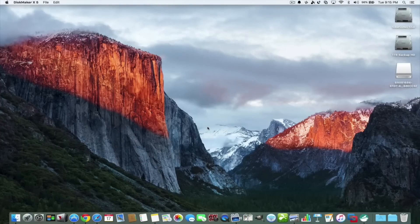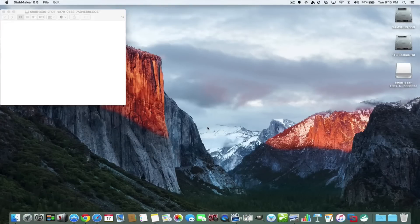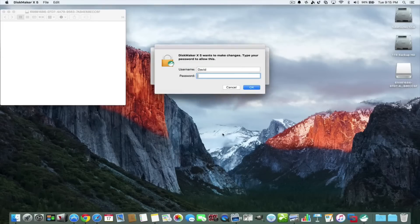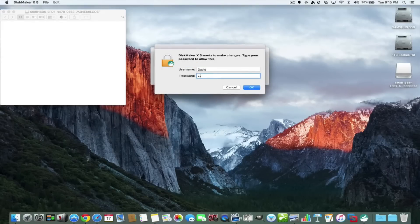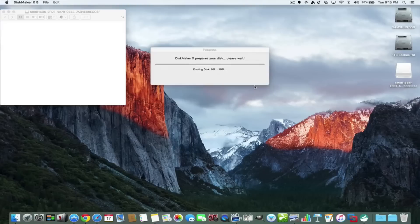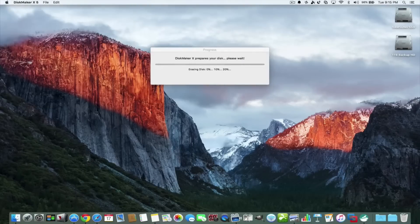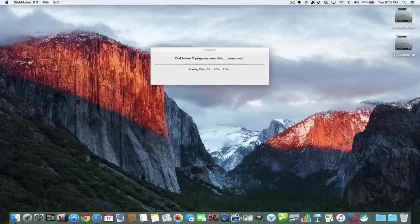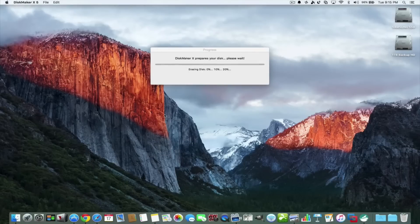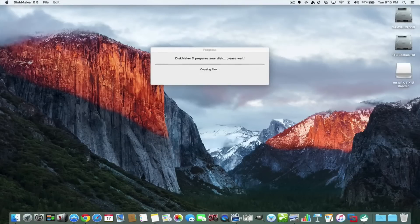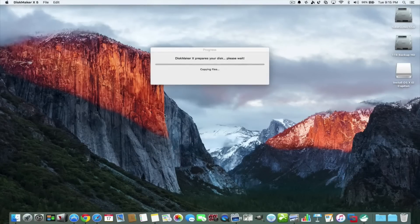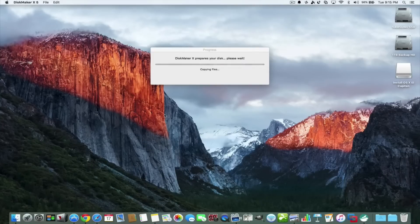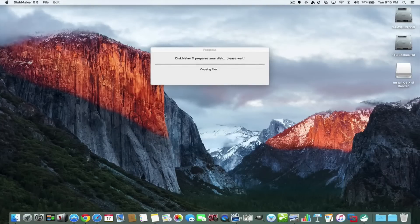That's a Unix program that they put on starting with Mavericks so that you can use terminal to make a boot drive. Here we have our password that we got to put in, so I'm just going to put my password in. That's what I use to sign into my computer. What it does is it dismounts the drive and it starts to prepare the disk. It couldn't be simpler. You don't have to do any terminal.